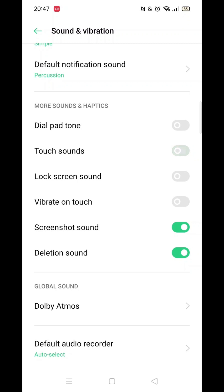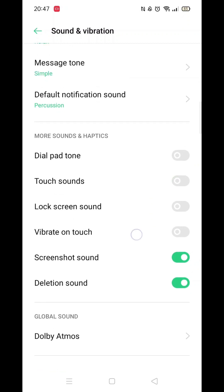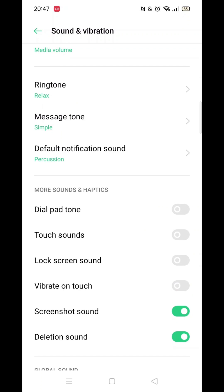After this, when you start typing, the clicking sound will be gone. It's that simple. If you found this guide helpful, consider leaving a like.